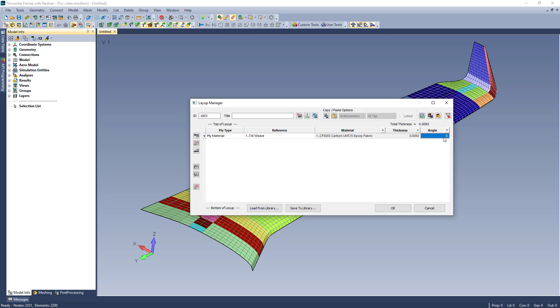Any update to the ply material entity will update any layup that uses that ply material. Ply materials can still be oriented with any angle.